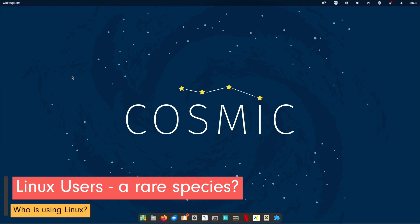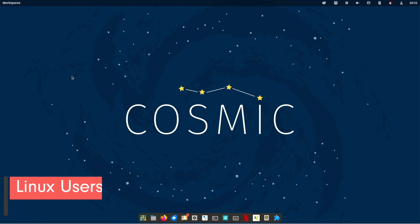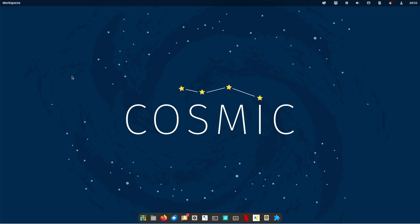The diversity of Linux users is fascinating and reflects the wide variety of backgrounds and motivations. From tech enthusiasts and developers to privacy advocates and educational institutions, but of course also the normal desktop user like you and me. Everyone finds their place in the world of Linux. The diversity makes Linux more than just an operating system. It is a community that embodies the ideals of freedom, openness and innovation.